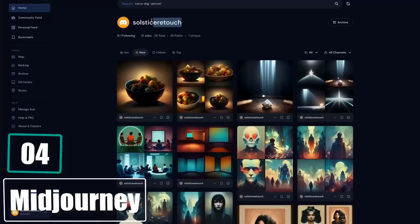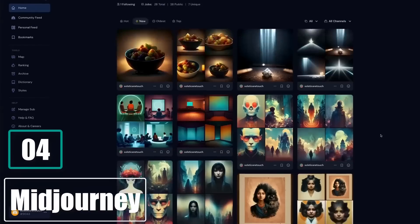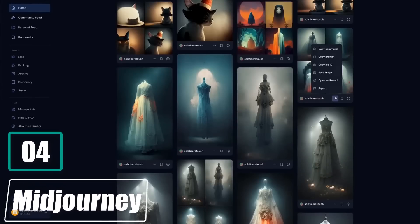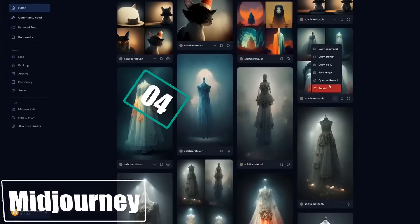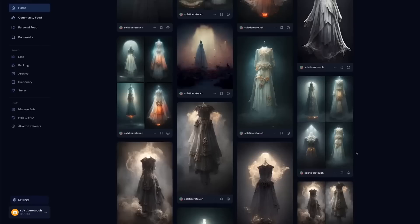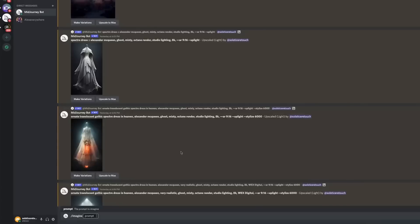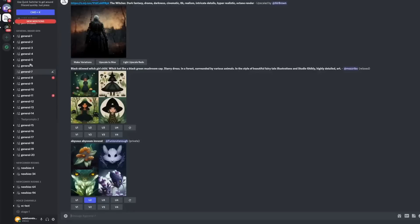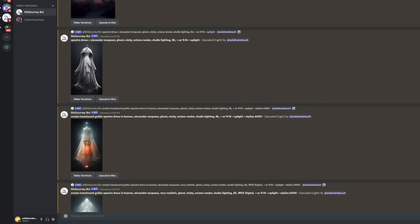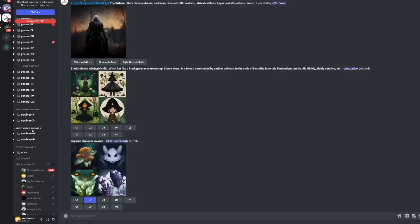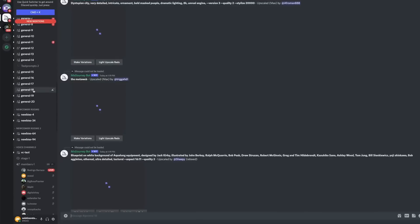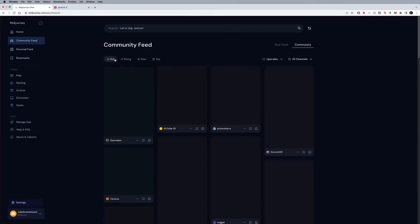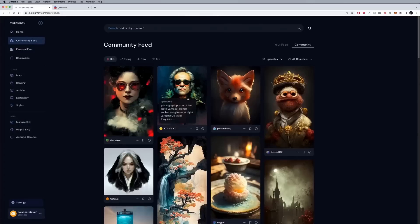Number 4. Midjourney. Midjourney is an artificial intelligence program created by a San Francisco-based independent research lab, Midjourney, Inc. Midjourney generates images from natural language descriptions, called prompts, similar to OpenAI's DALL-E and stable diffusion. It is speculated that the underlying technology is based on stable diffusion. The tool is currently in open beta, which it entered on July 12, 2022.